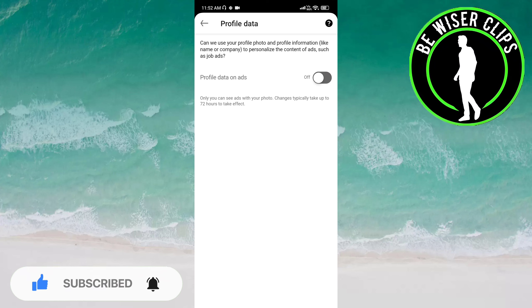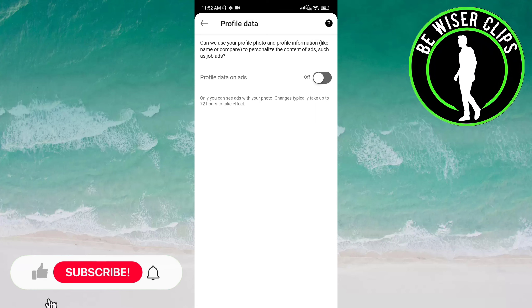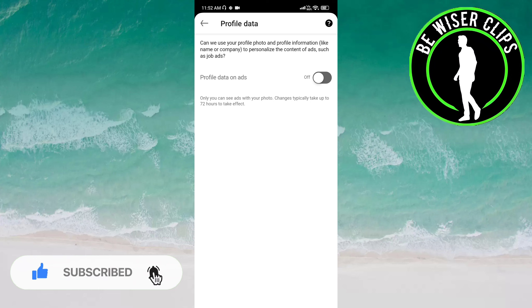Now this is deactivated for you. It means now this app cannot use your profile photo and profile information to personalize the content of ads such as job ads. So that's it for this video guys. I hope it was great help to you.